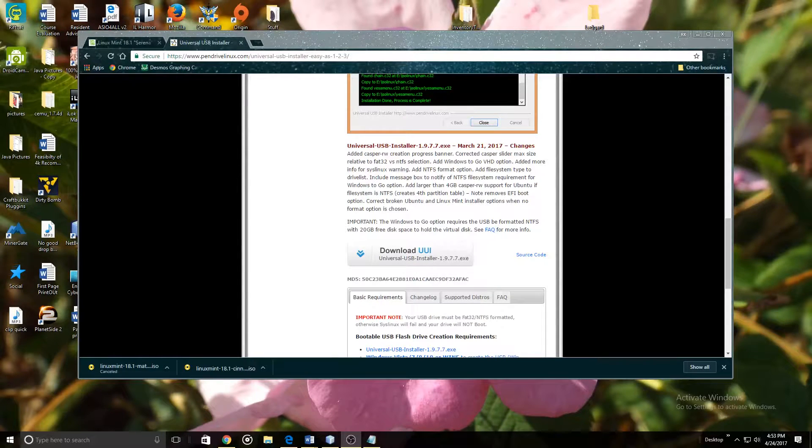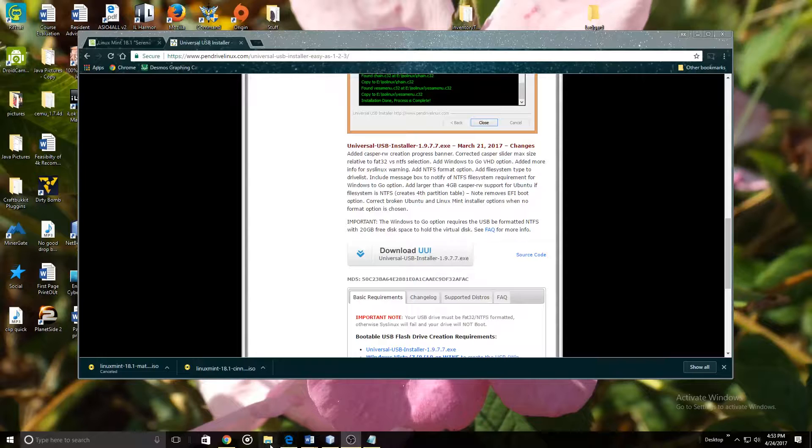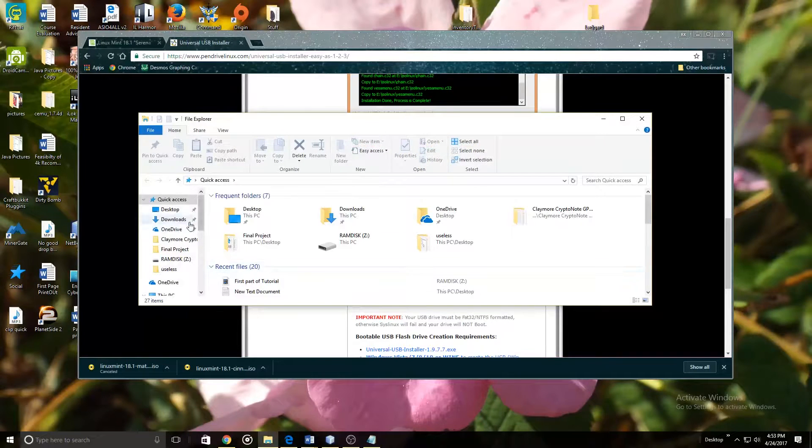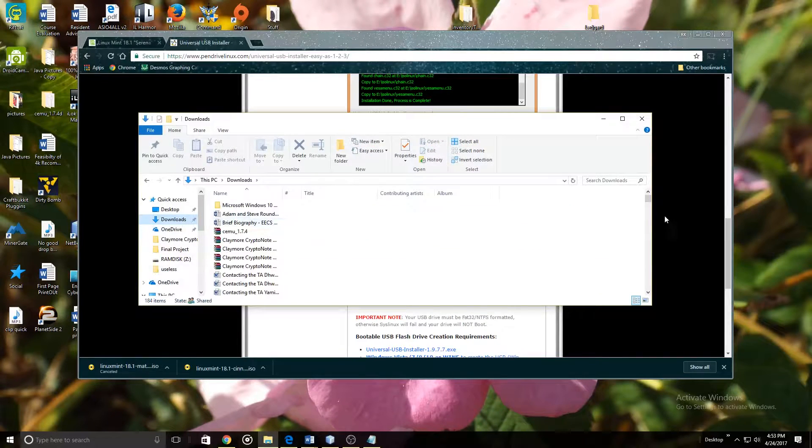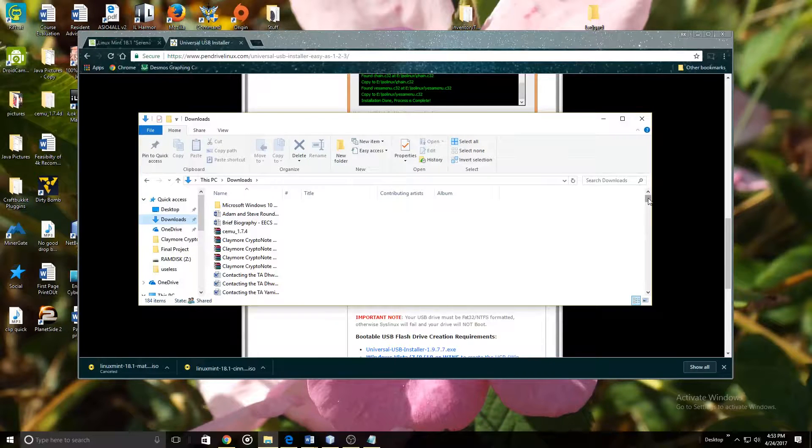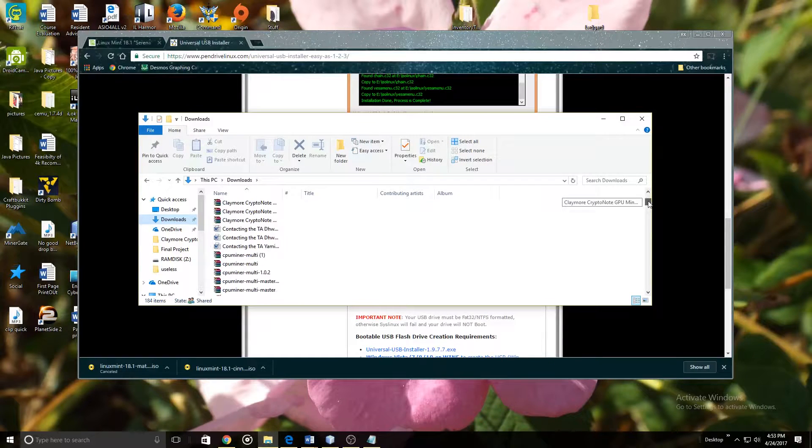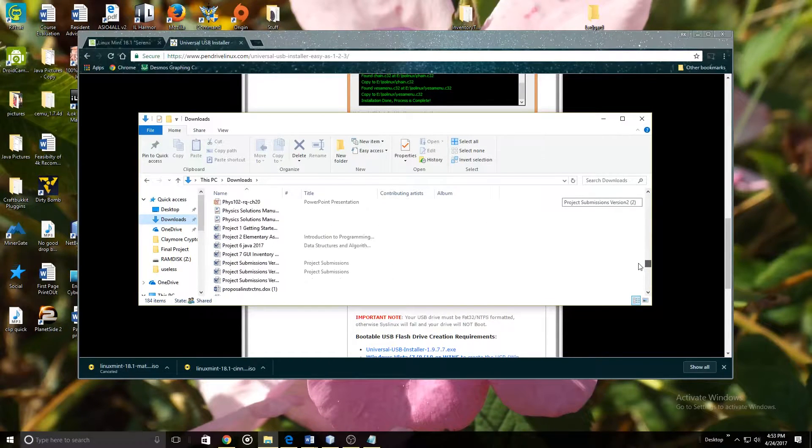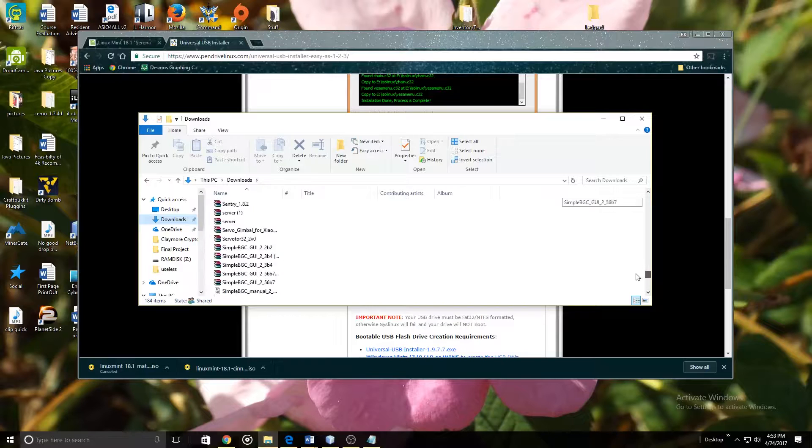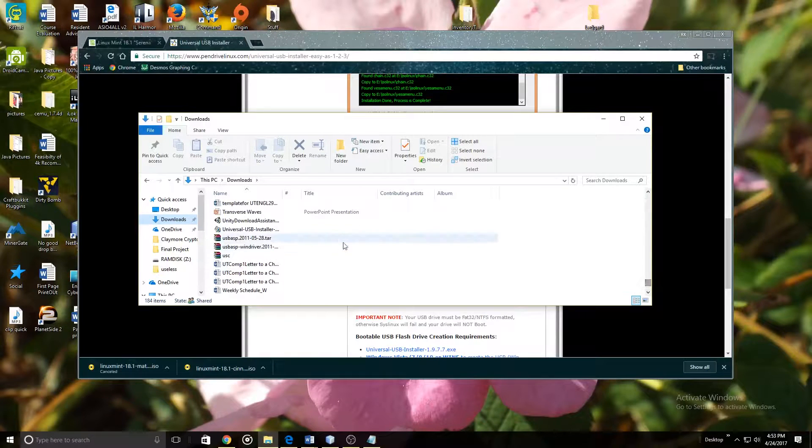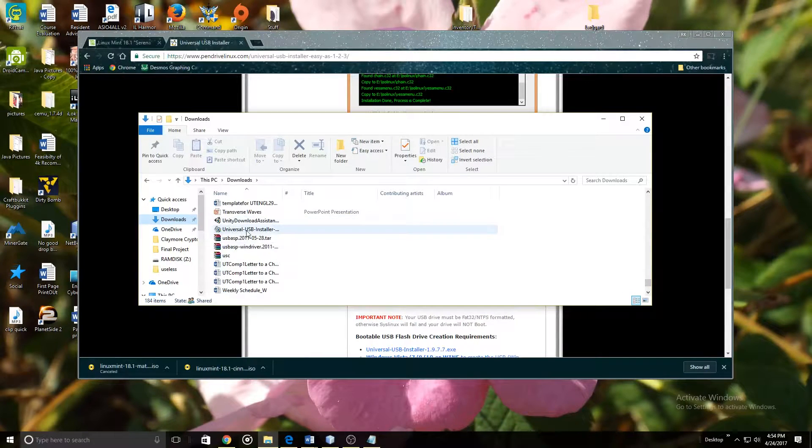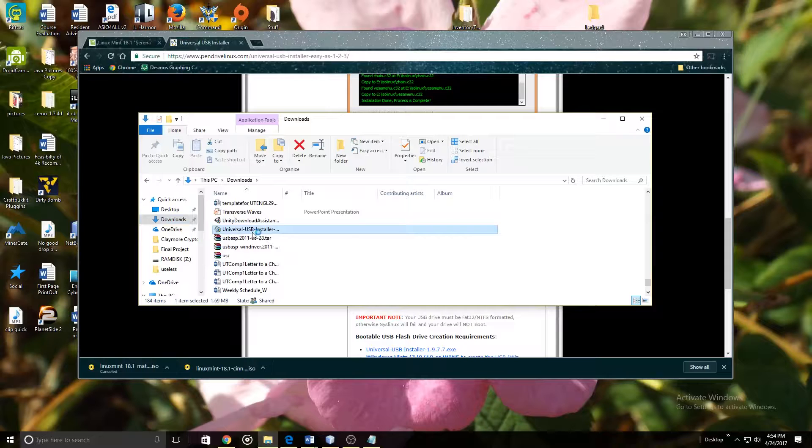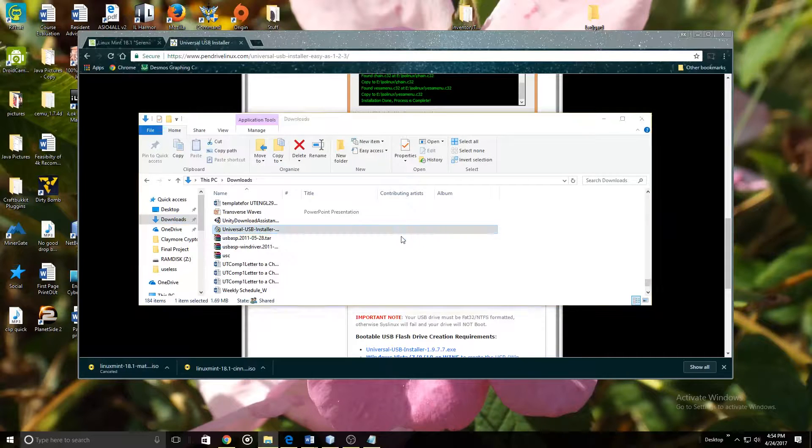Now you need to go to your Downloads folder and you need to find the USB boot drive maker. So it should be at the bottom somewhere. Right there it is. Universal USB installer. We are going to click on it and start it.